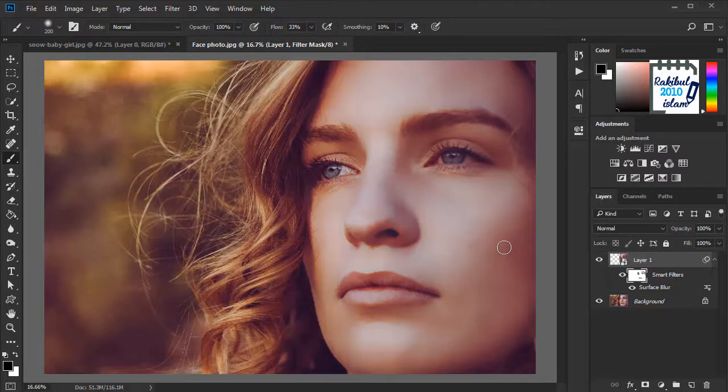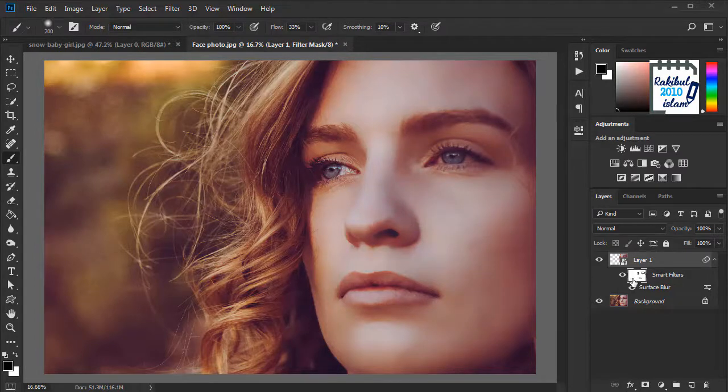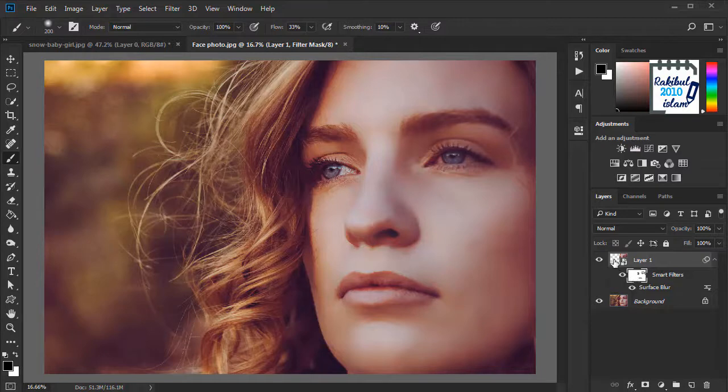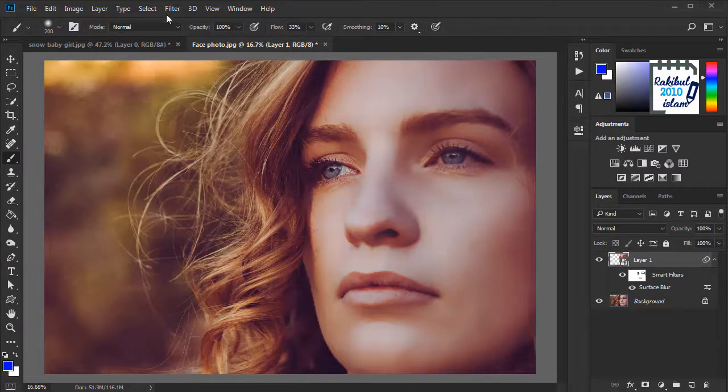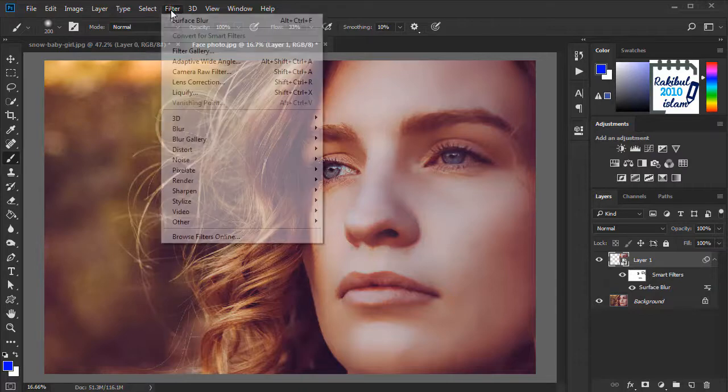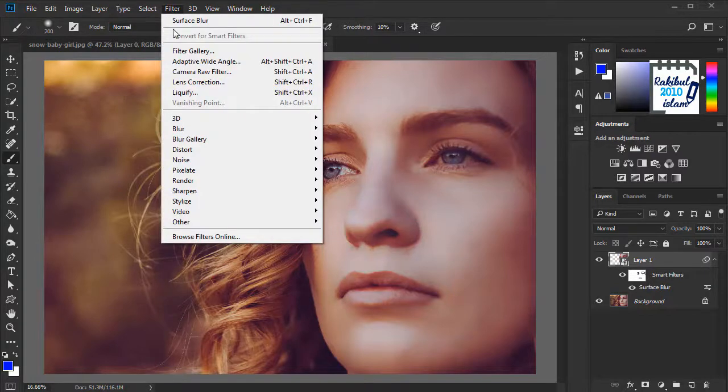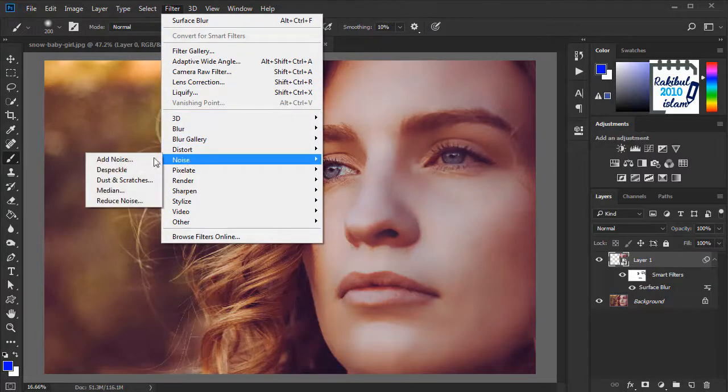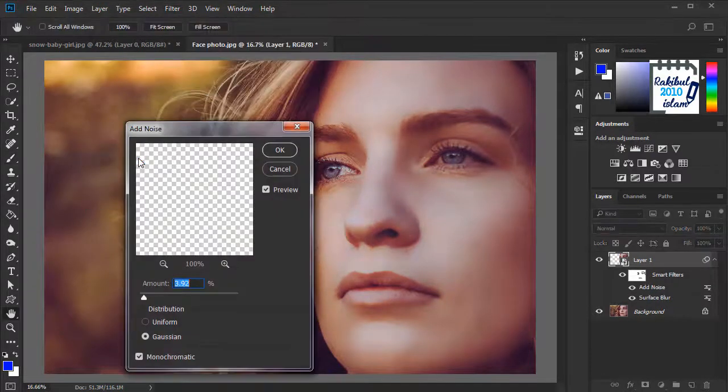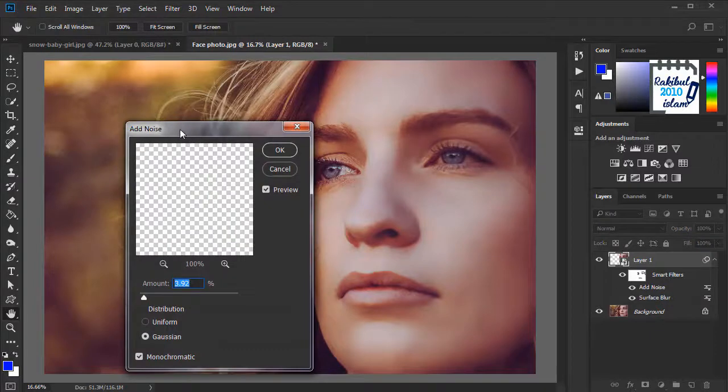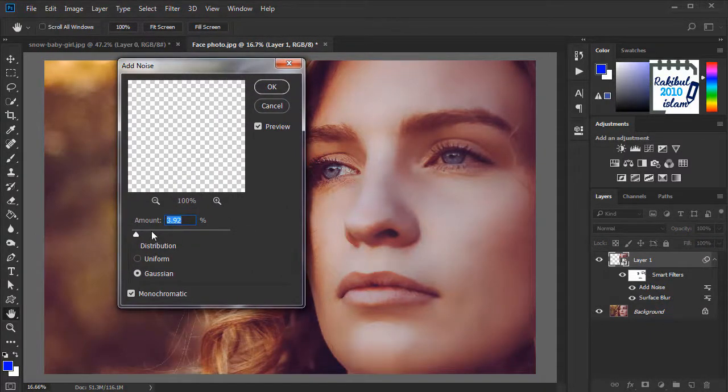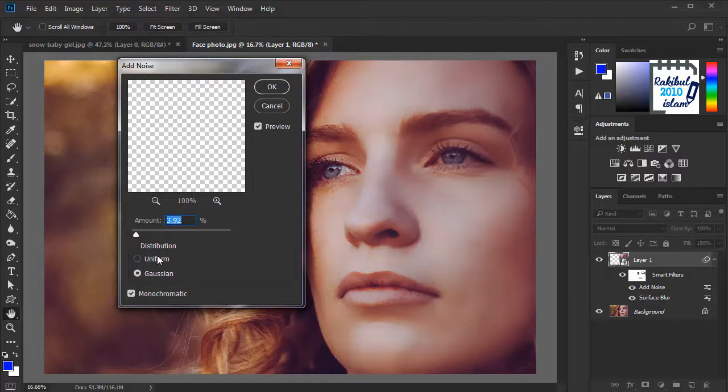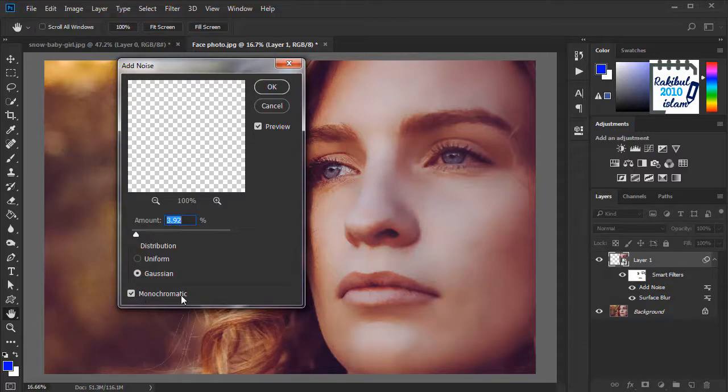And now we can add noise here. Before we do that, we have to select this layer and deselect these smart filters. And then we will go to Filter, Noise, Add Noise. And this amount may vary for different images. We will select the distribution Gaussian and this monochromatic checked.